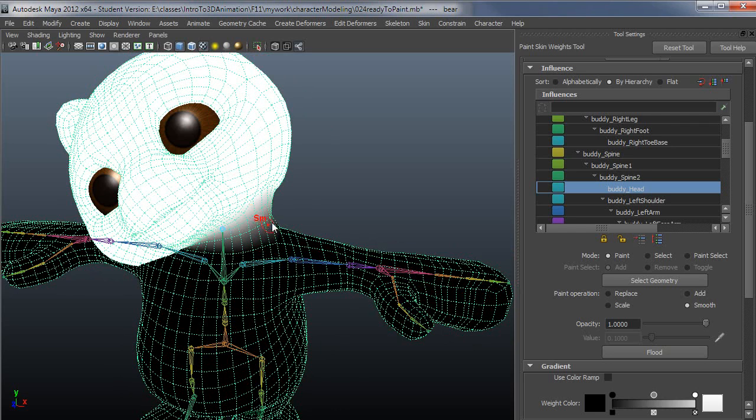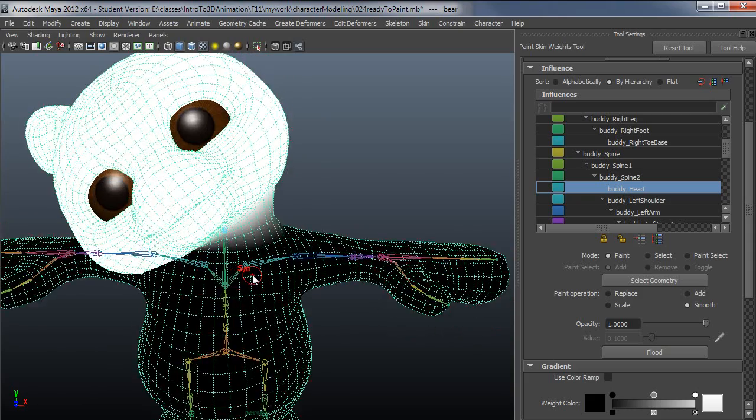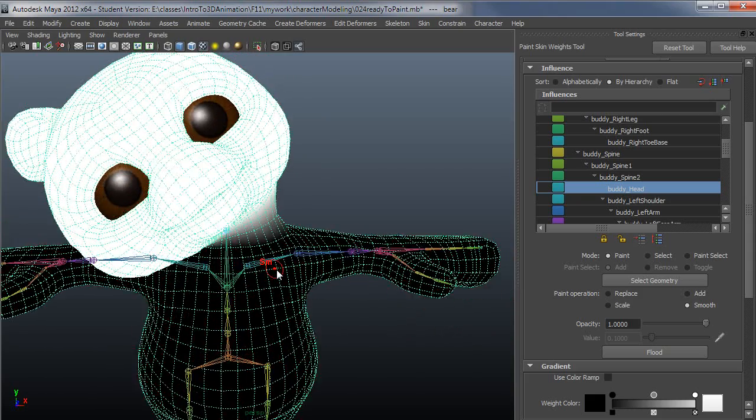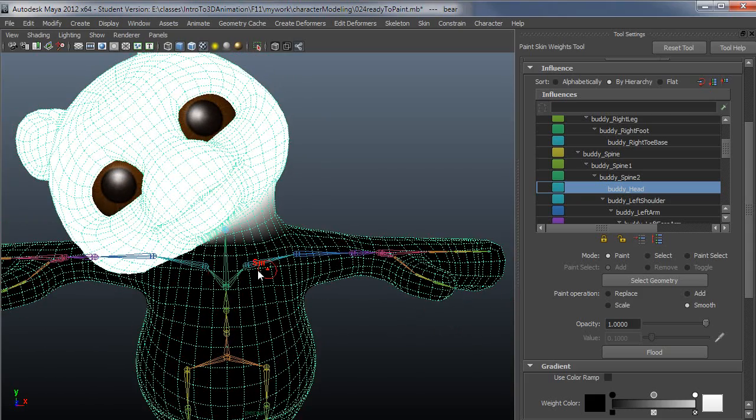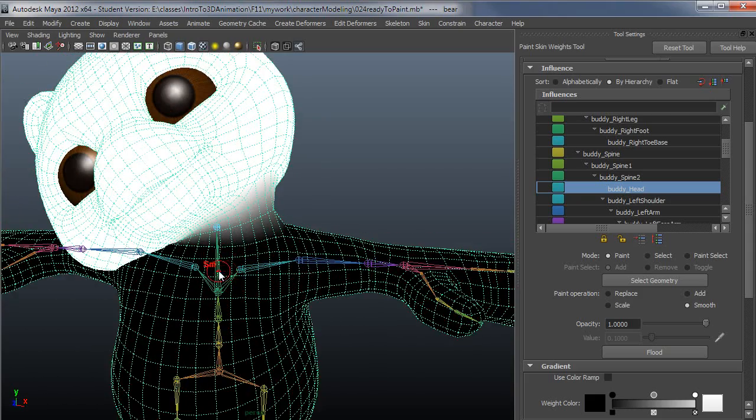When I get to the shoulder, I'll make a change, whatever change is necessary. Removing weight from the spine and adding it to the clav here. And everything should work out.